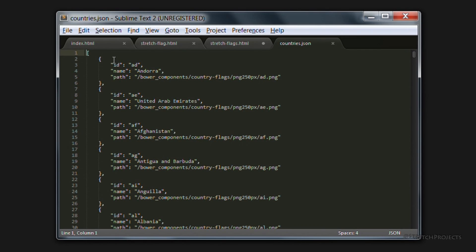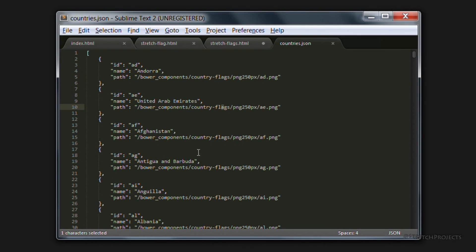So we have the ID, the name, and the path to the actual flag. Rather than typing all of this information yourself, this file is available on GitHub, and is linked to in the description below.